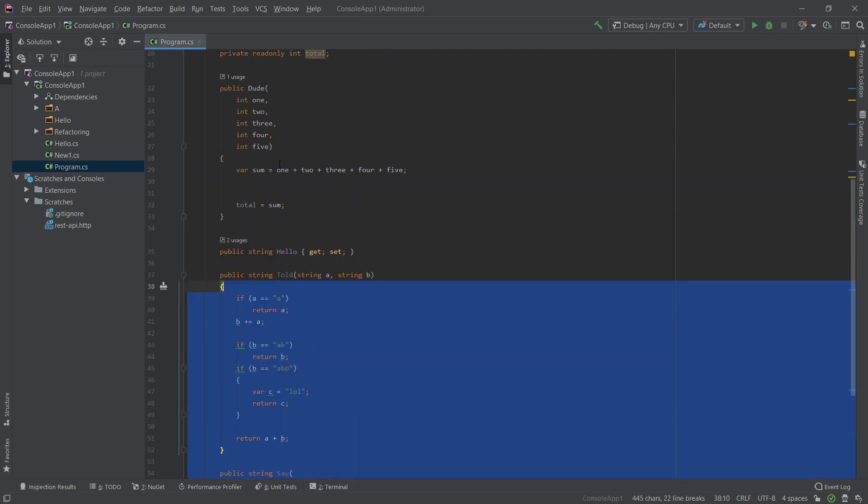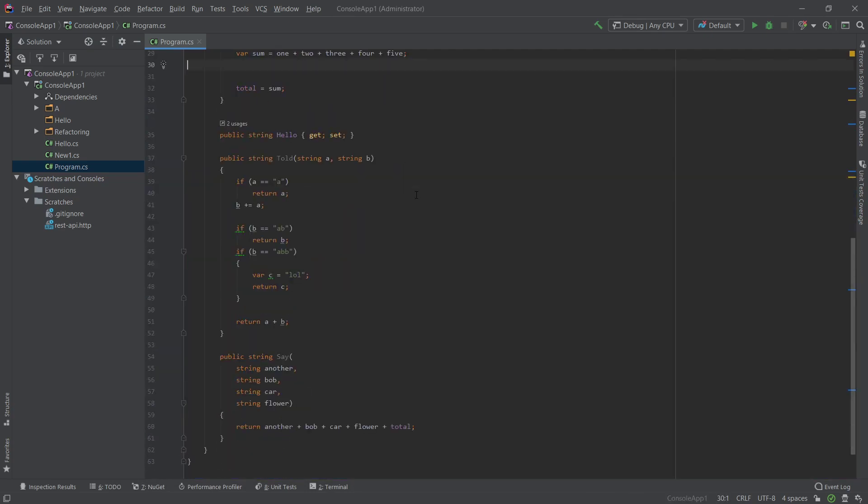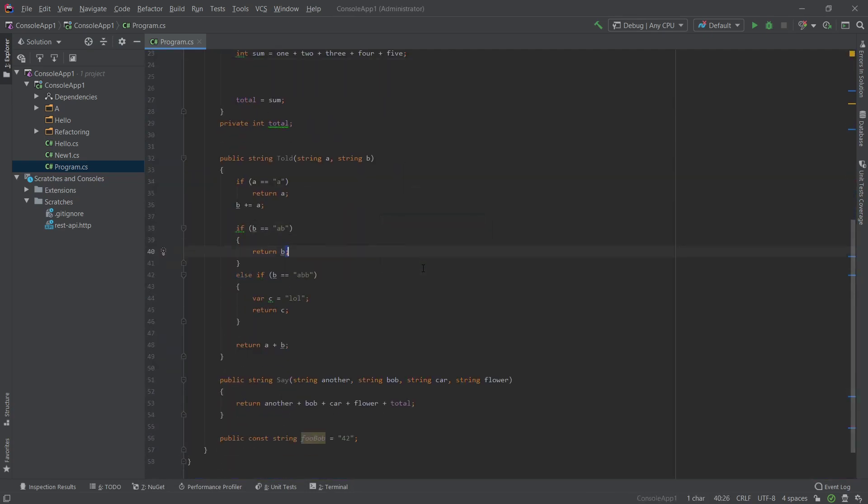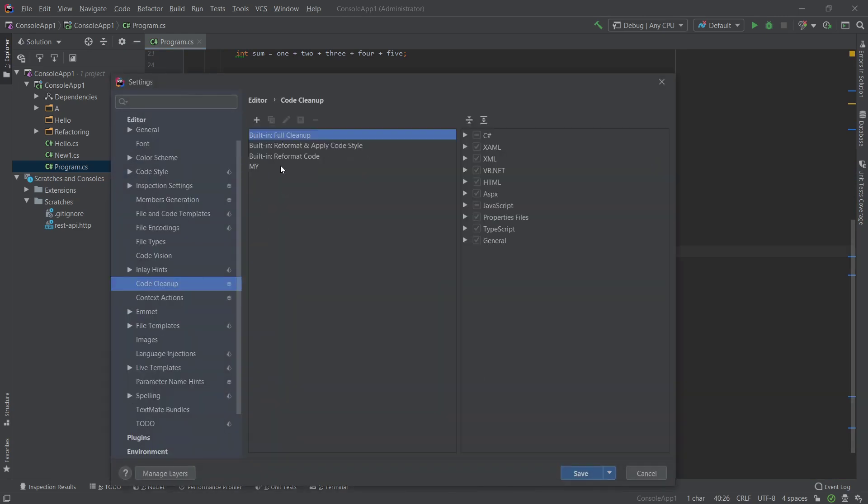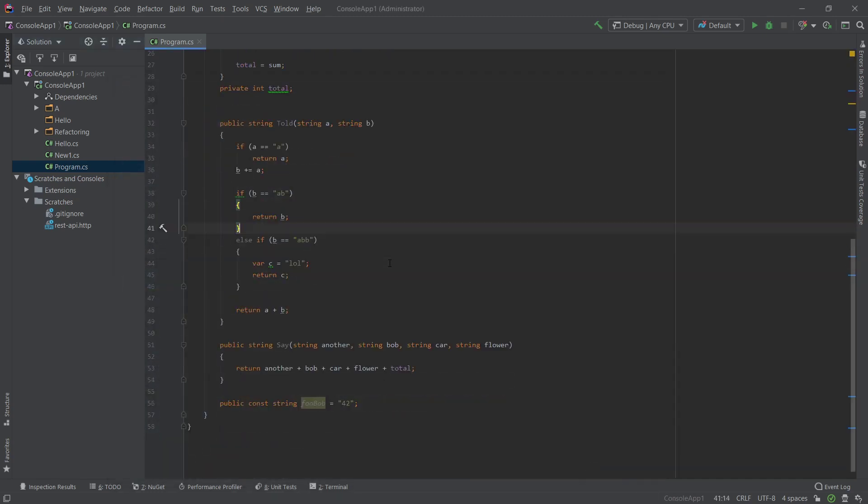Because you have to set it as a default. So if we go back and we go here, you have to select it and you have to set your code cleanup as the default. And then this will be the default for your silent one again.